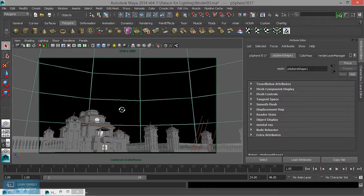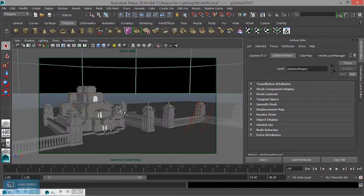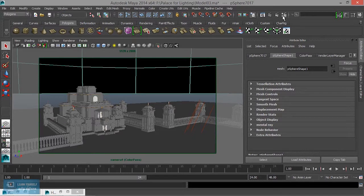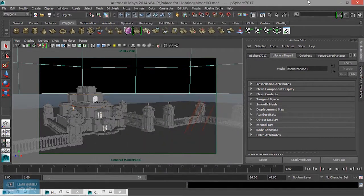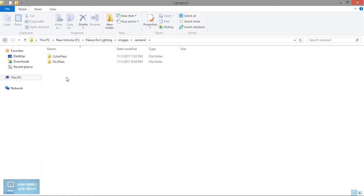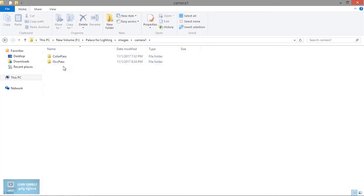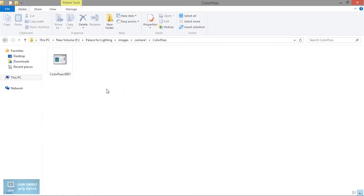This is a batch render. Now we have a batch render — you can see it in the location in My Computer. We have a color pass and occlusion pass. We need to open it in the location of My Computer. This is the color pass and occlusion pass — this is the open.exr file.